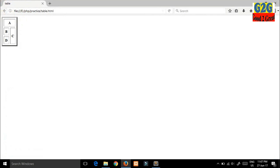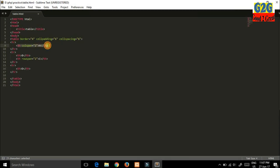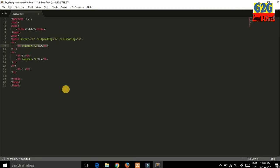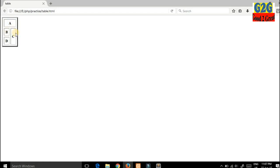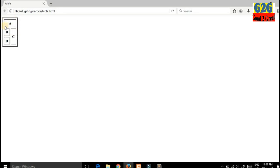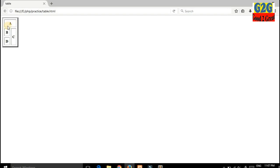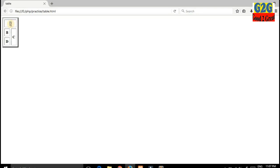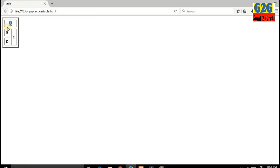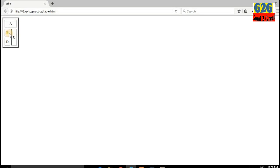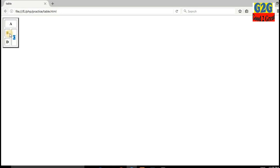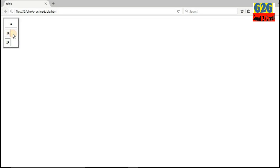Look guys, this is the output. Due to colspan, these two columns have been merged together and became a single column. I forgot to mention in the previous video: cell padding means the text should be at the same distance from the border, and cell spacing means every cell has the same gap between them.